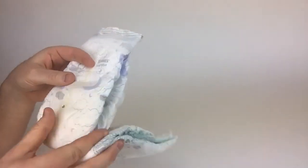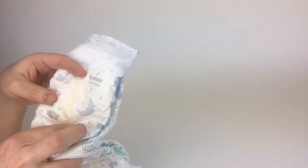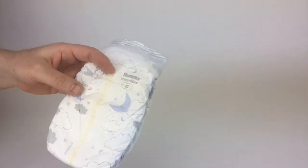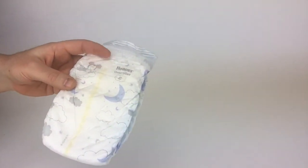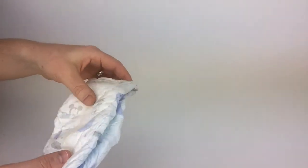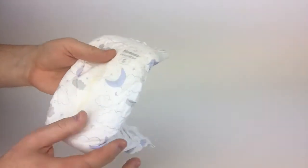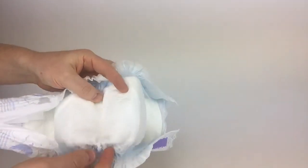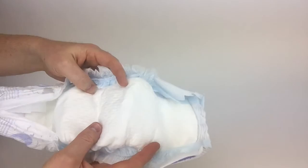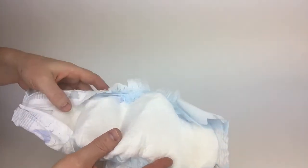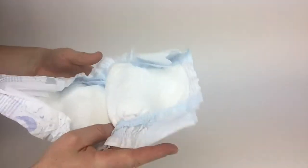But as they get to be a little bit older—my son is one now—we got him these nighttime ones, and these things will swell up to the size of a softball.